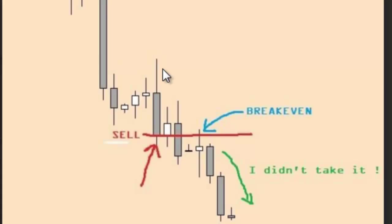So move stop loss to this bar high, and after price goes down, you can take profit. Thank you.